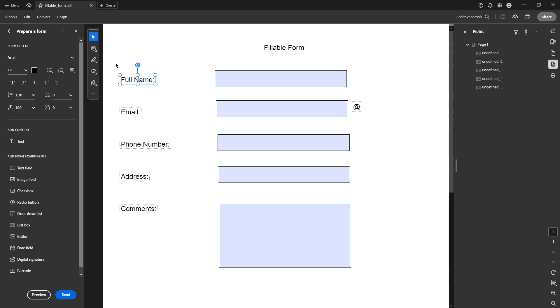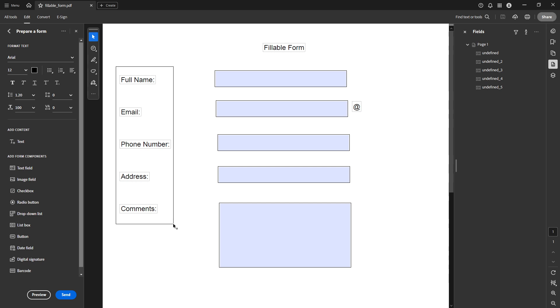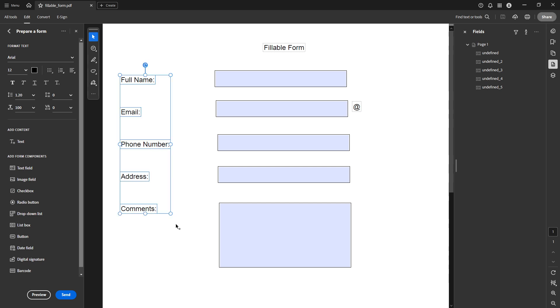Next, you need to choose the text boxes you want to align. Click and drag your cursor to highlight all the text boxes that you plan to adjust. You can also hold down the shift key and click on each text box individually if that's easier. Selecting multiple text boxes is essential because the alignment feature applies changes to all selected objects at once.